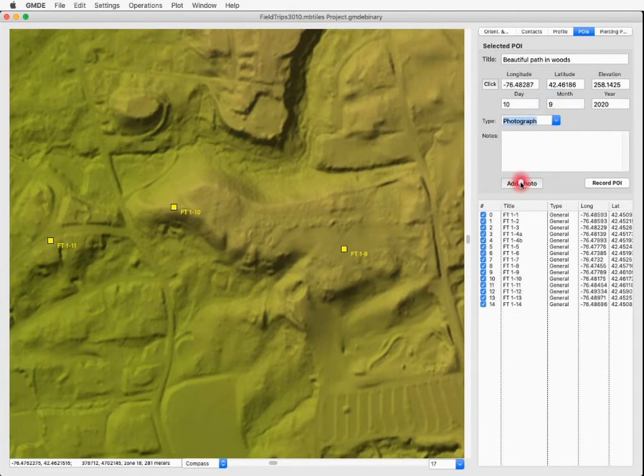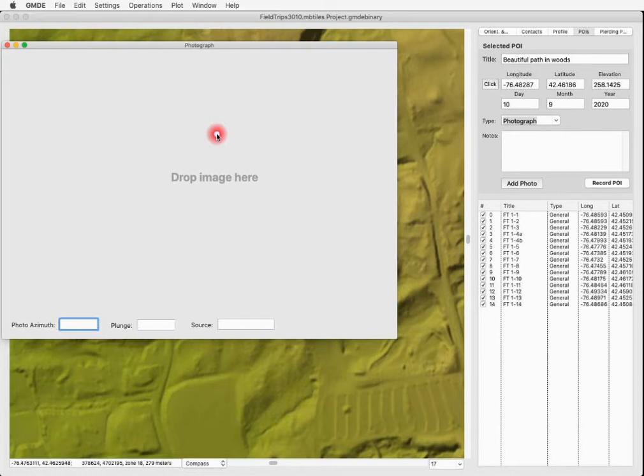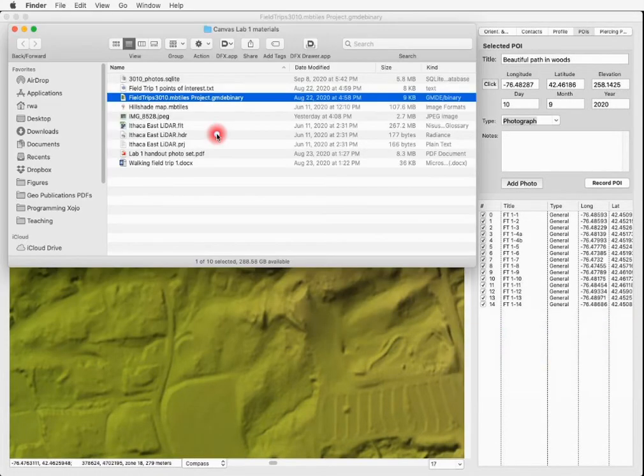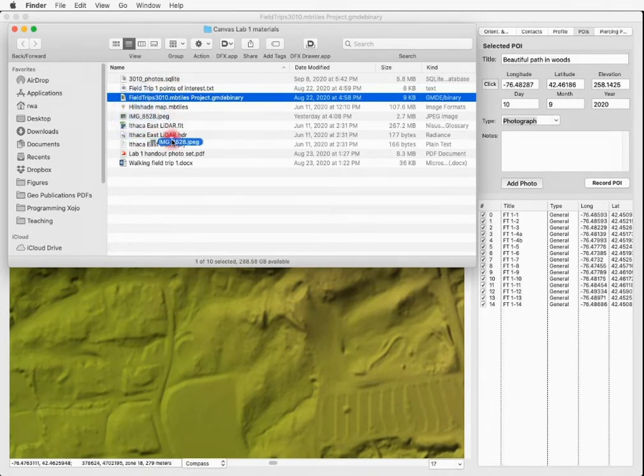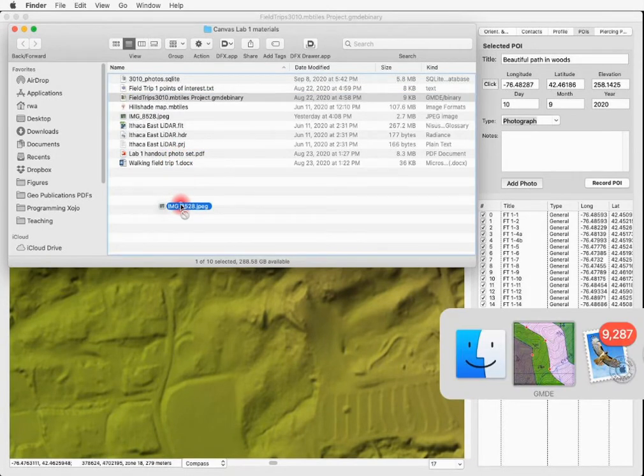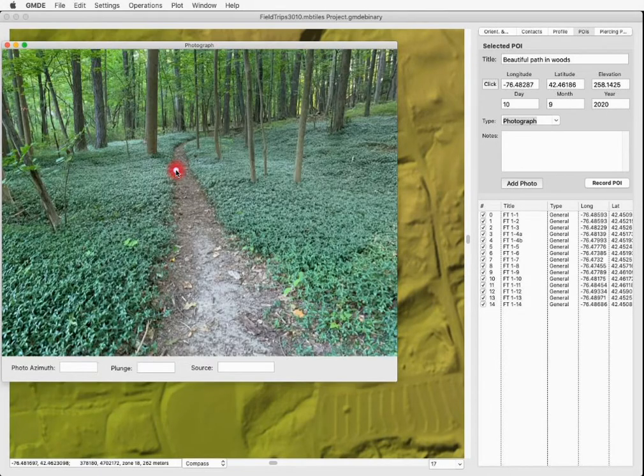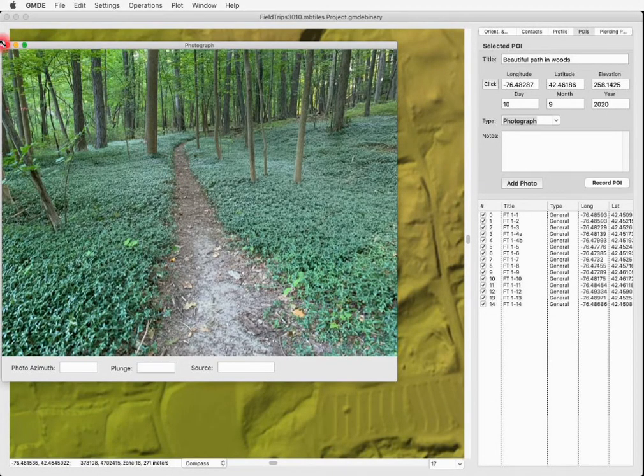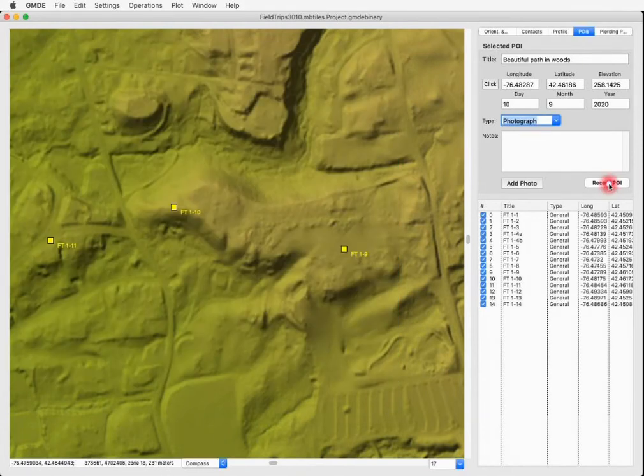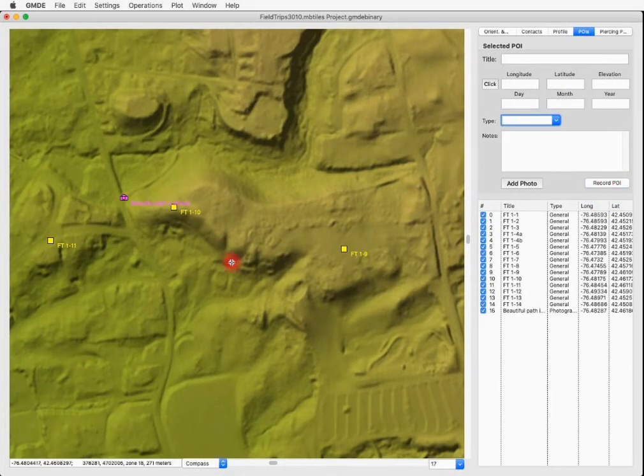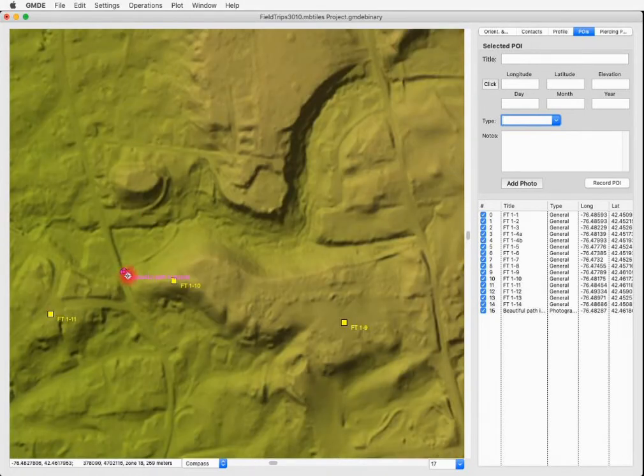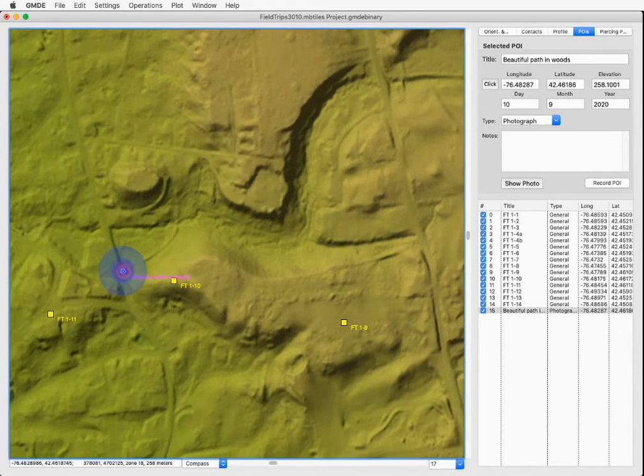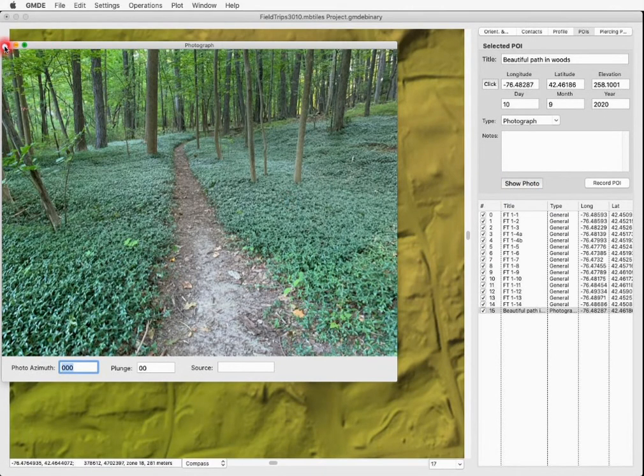We do that by clicking the add photo button and this window appears. We're going to use drag and drop and I've stored the photo I want to add in the project folder. So I'm going to go back to the desktop, find the photo, which is this image JPEG and start dragging it. Now let's go back to GMDE and drop the image right here. And there it is. I can close that window and be sure to remember to record the POI. And you can see that a little camera icon has shown up here on the map. If I want to see that again, I can click on that image and now it says show photo rather than add photo. And I click that and there's the photo that I just added.